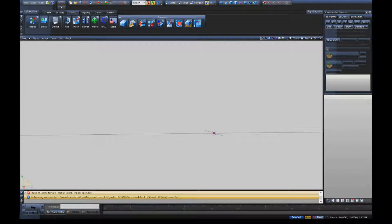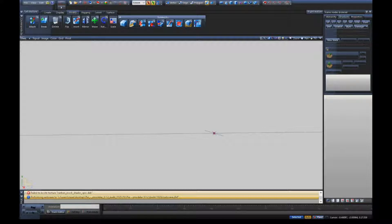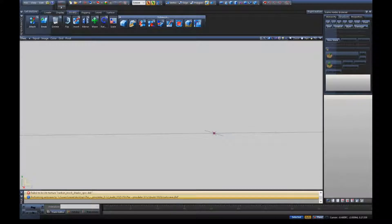Yo guys, what's good, welcome back to another video. Today we're showing you guys how to import and export cars in and out of Z Modeler. So with that being said, let's go ahead and roll the intro. Don't forget to subscribe, like, and comment, and I'll see you guys in a second.